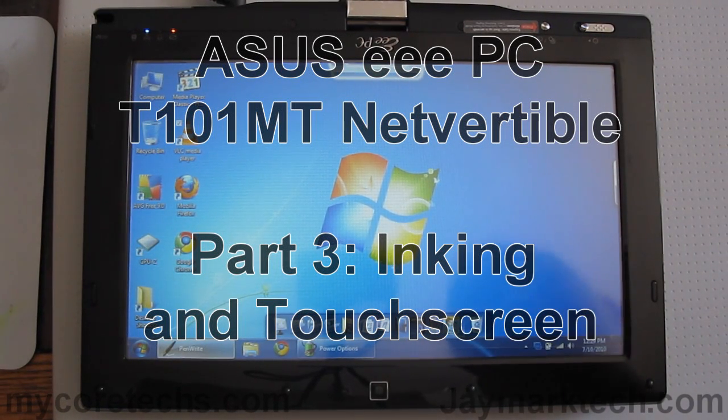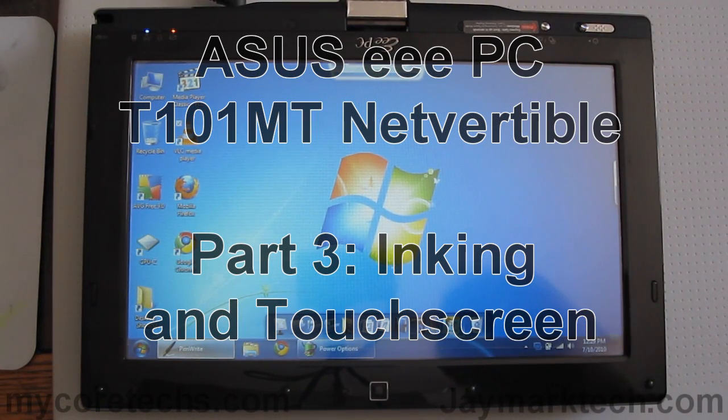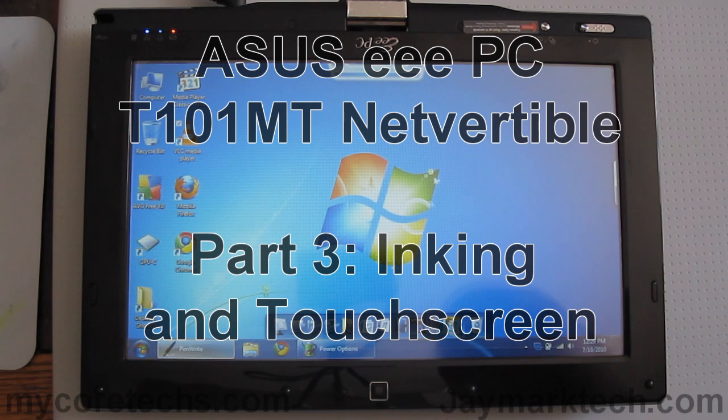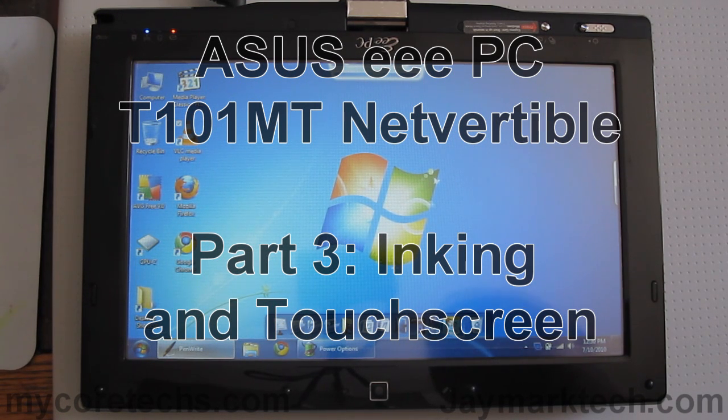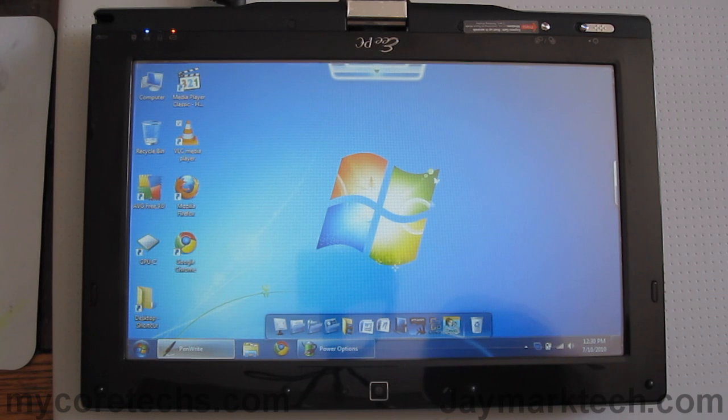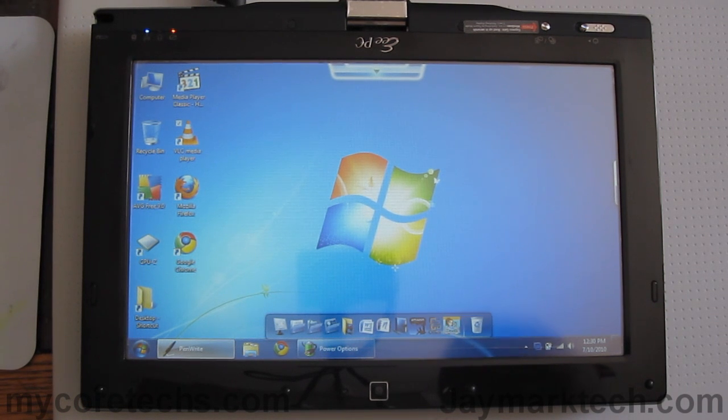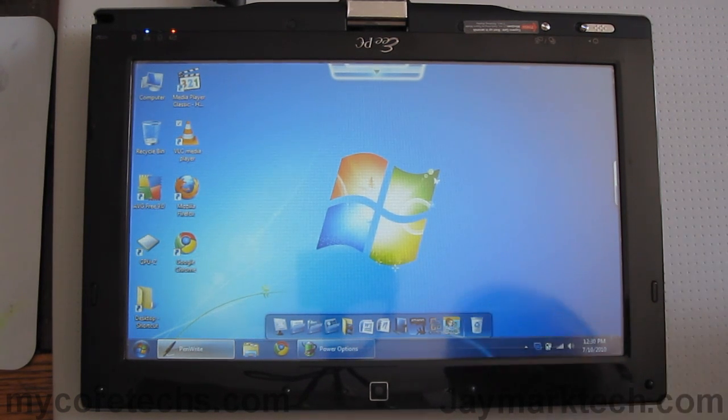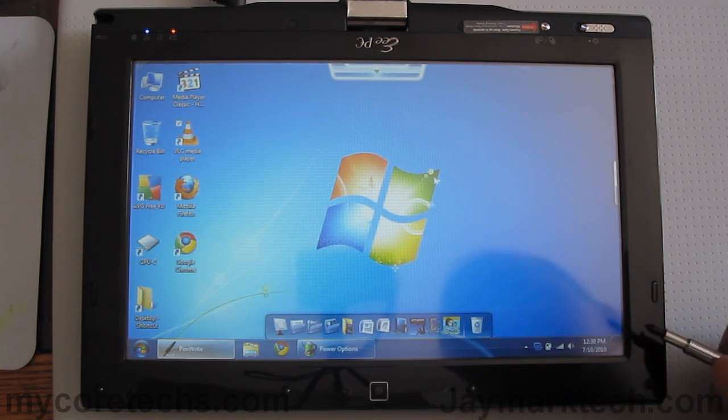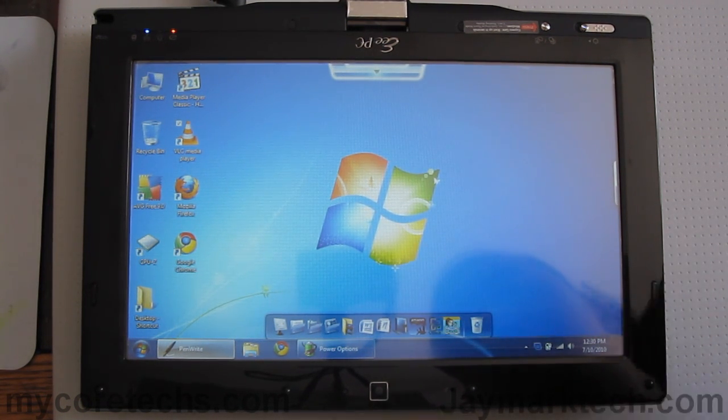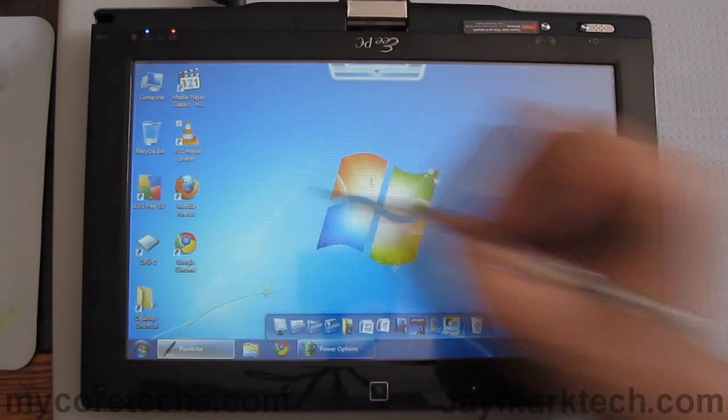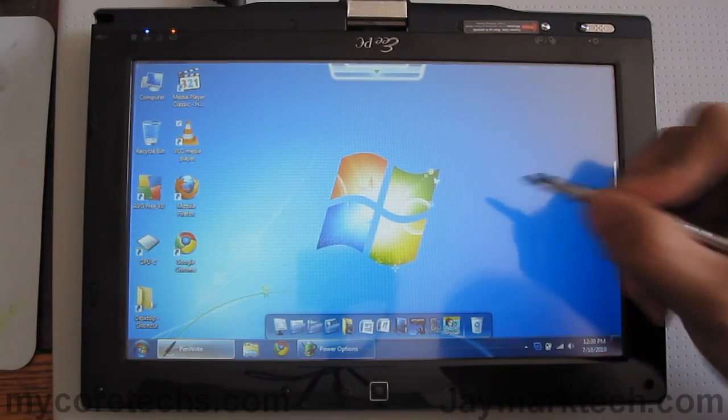Hi this is Jay and today I'm going to show you the inking capability of the ASUS EPC-T101MT netbook convertible. I just want to warn you that I'm behind the camera so I'm not in a very good angle